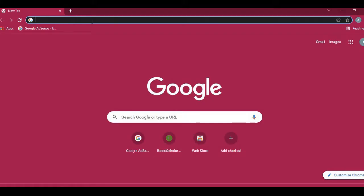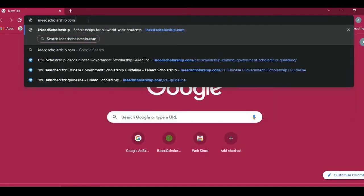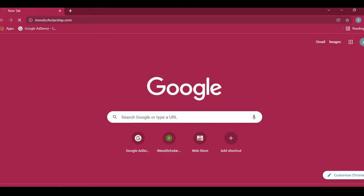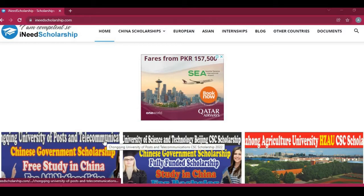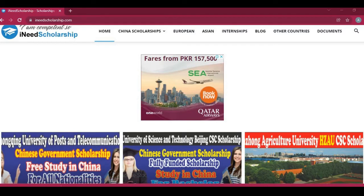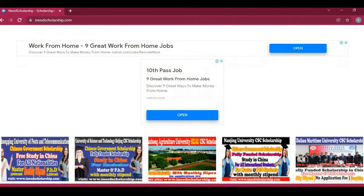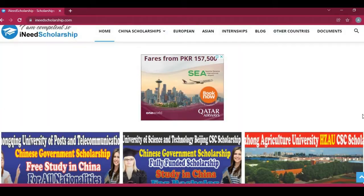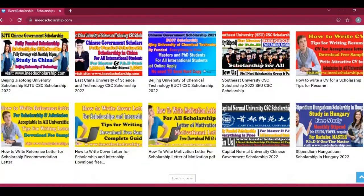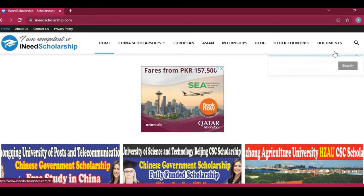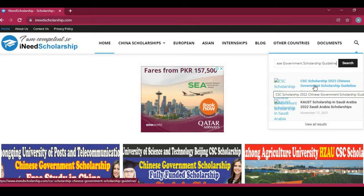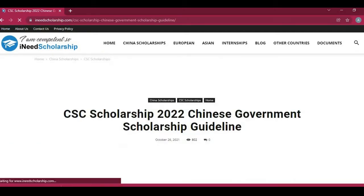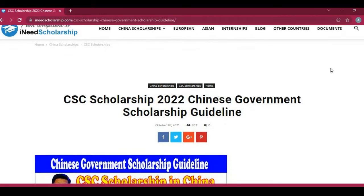First, open your browser and go to this website to check the details of all scholarships. If you want to check all the latest scholarships from all over the world, all details are mentioned here. You can open it according to your country. Now search here for Chinese Government Scholarships — CSC Scholarship 2022.